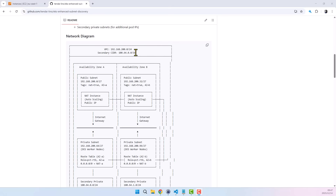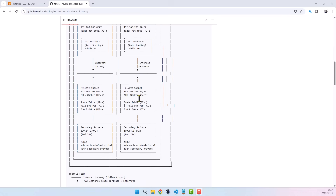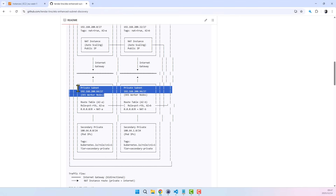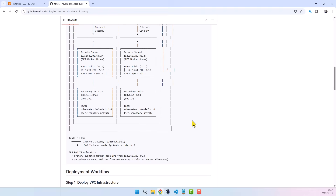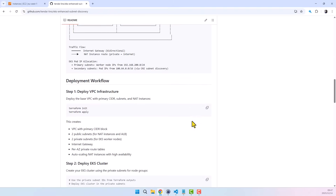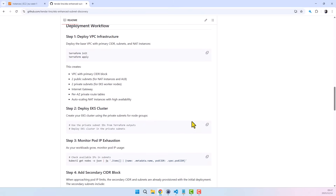This repository demonstrates how Amazon EKS behaves when subnets run out of IP addresses, and how to recover without rebuilding the cluster or modifying node groups. Start with a VPC using a /24 primary CIDR, intentionally limiting available IP addresses. Run EKS worker nodes in private subnets. Observe pod scheduling failures caused by subnet IP exhaustion. Expand the VPC address space using a secondary CIDR. Allow EKS to automatically consume new subnets via enhanced subnet discovery. This mirrors real production incidents commonly seen during traffic spikes or rapid scaling events.